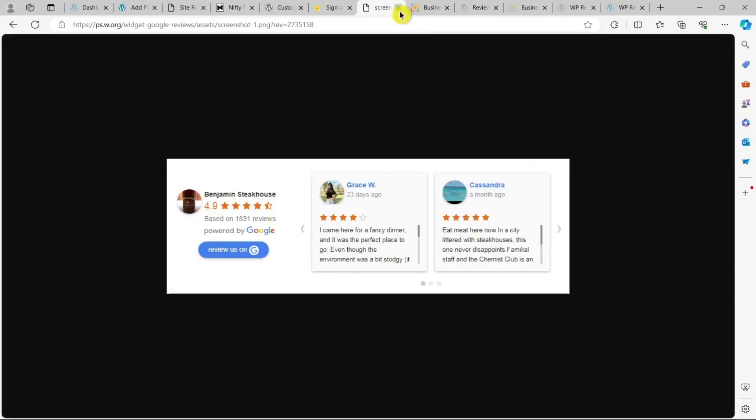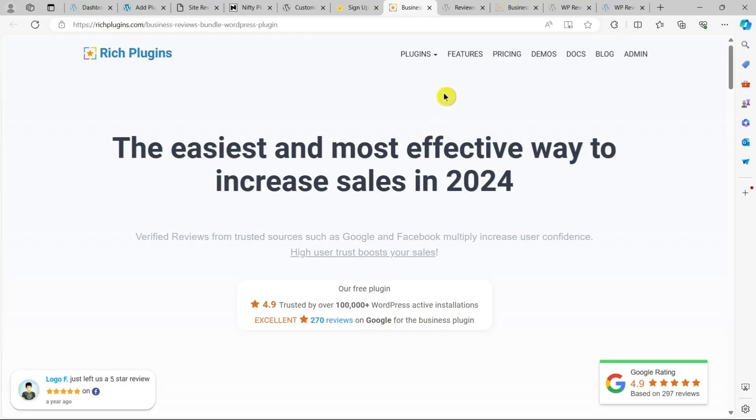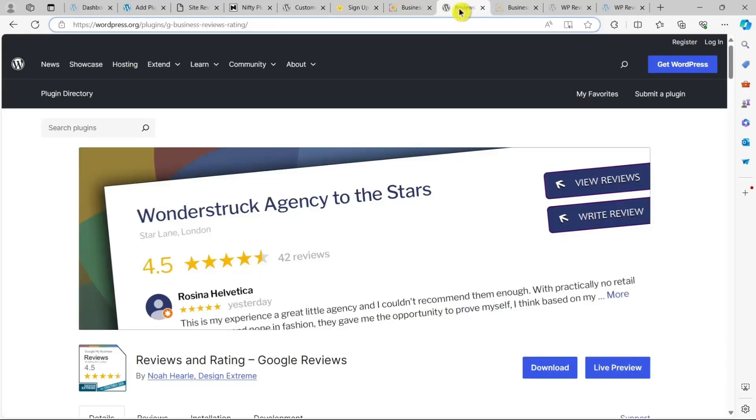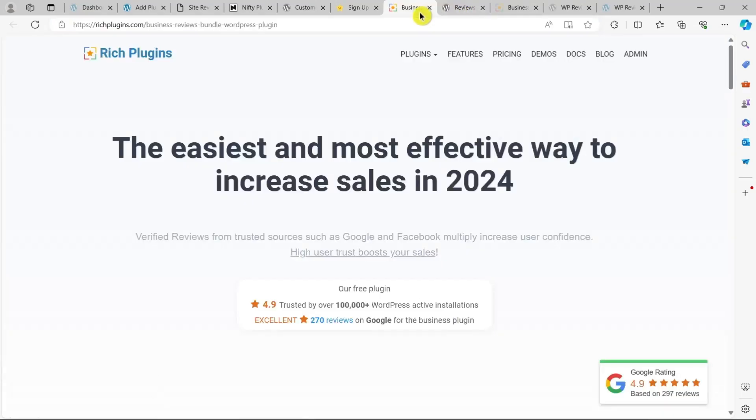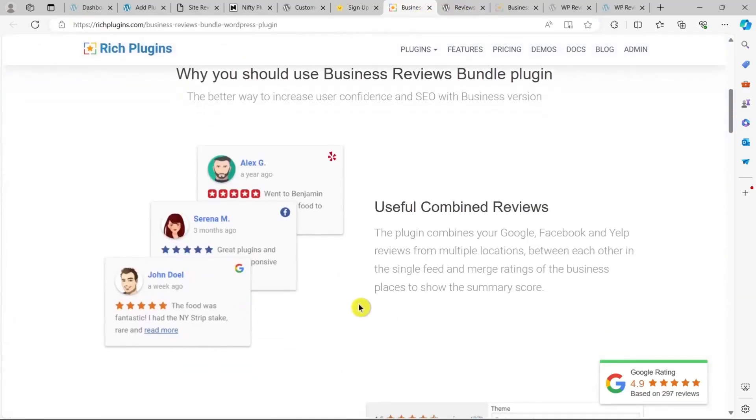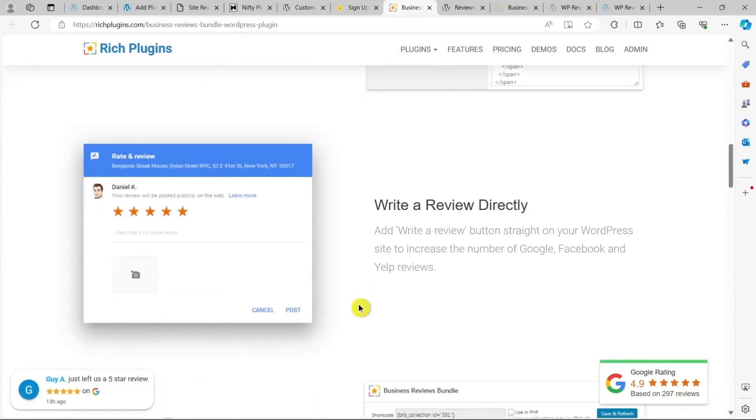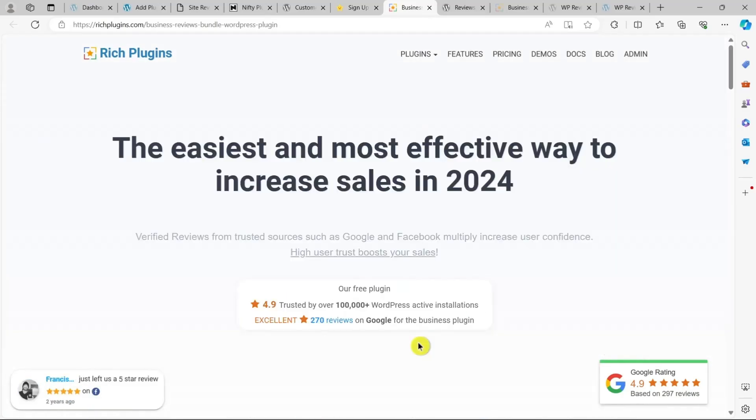This plugin comes with a fully responsive slider for displaying reviews, providing a streamlined solution for showcasing your Google reviews on your WordPress site. It even gives you the option to hide certain reviews and trim longer ones.